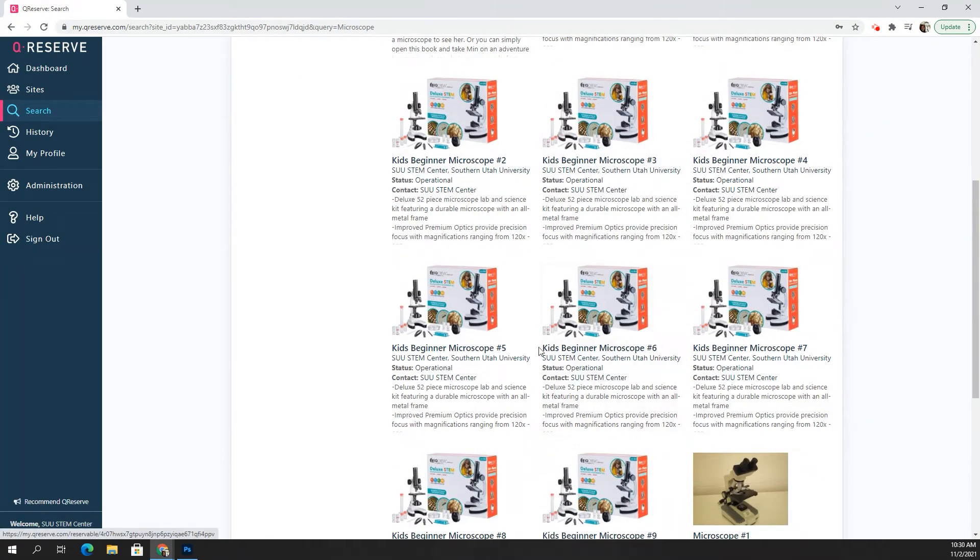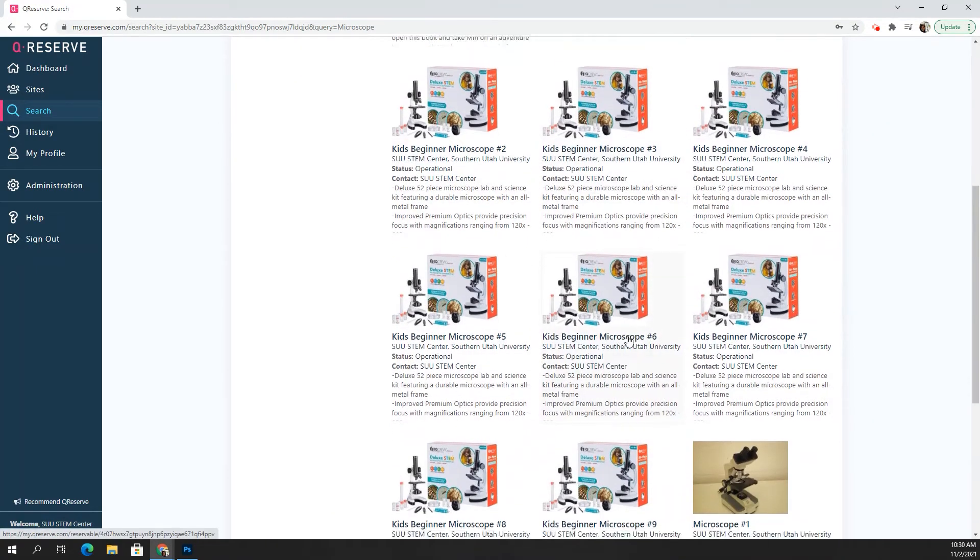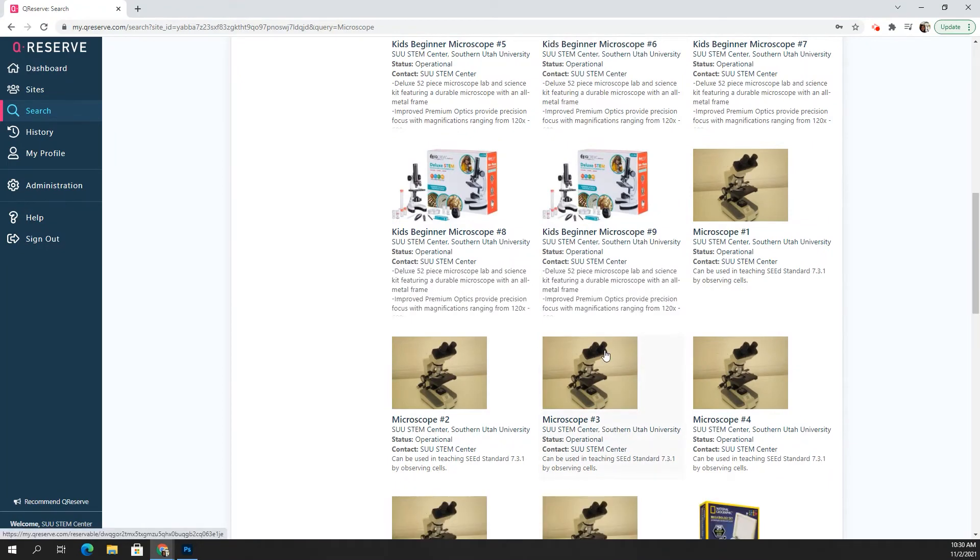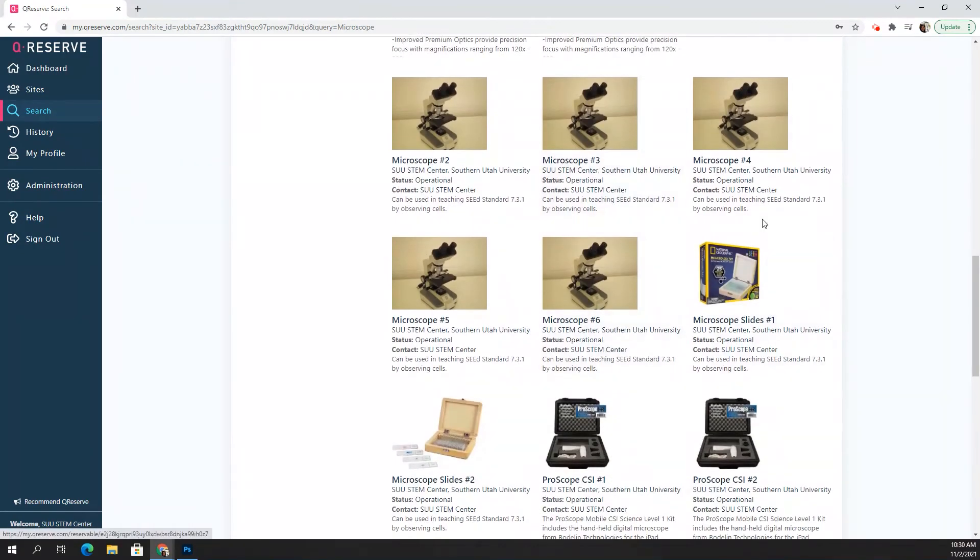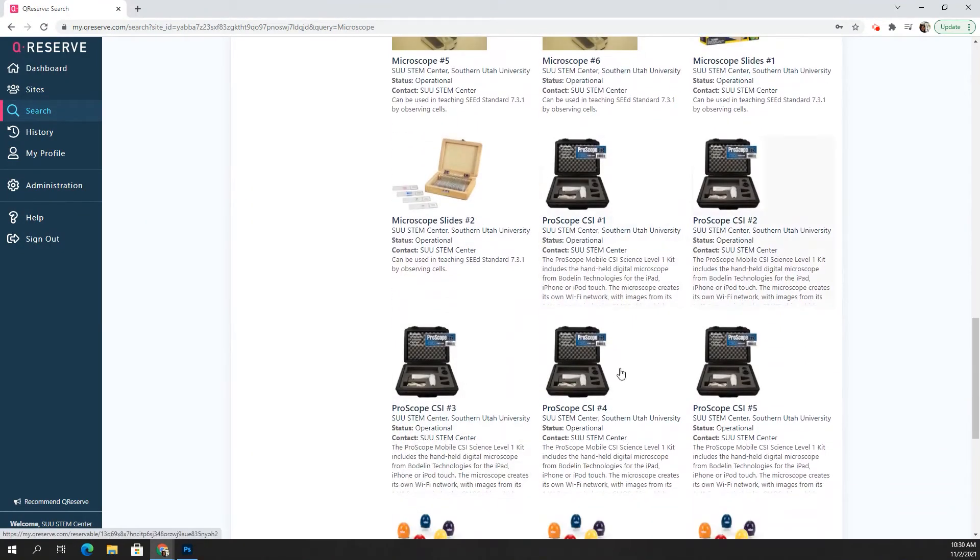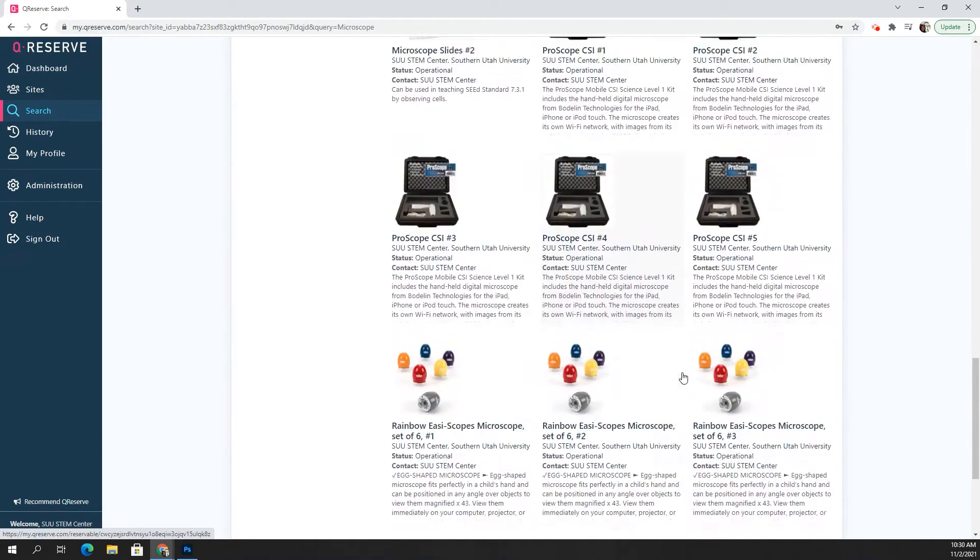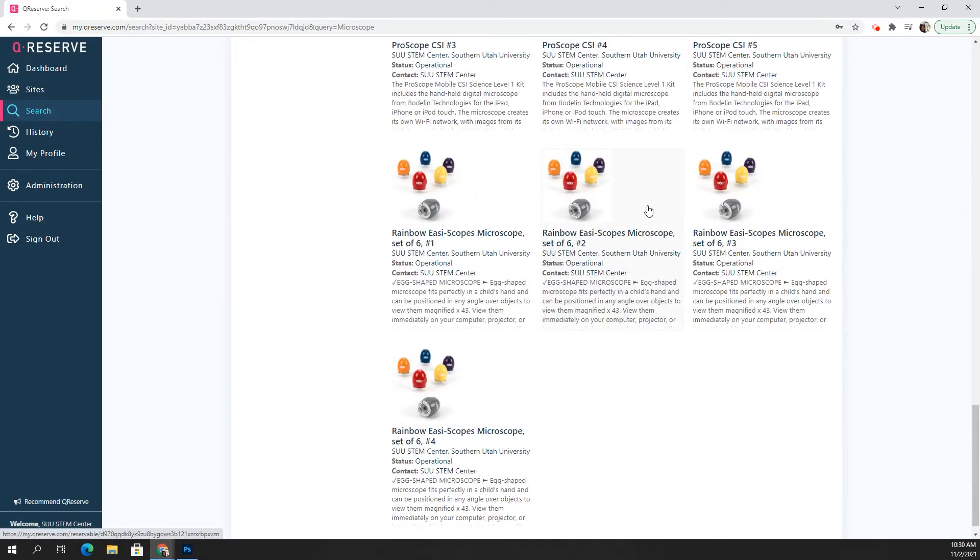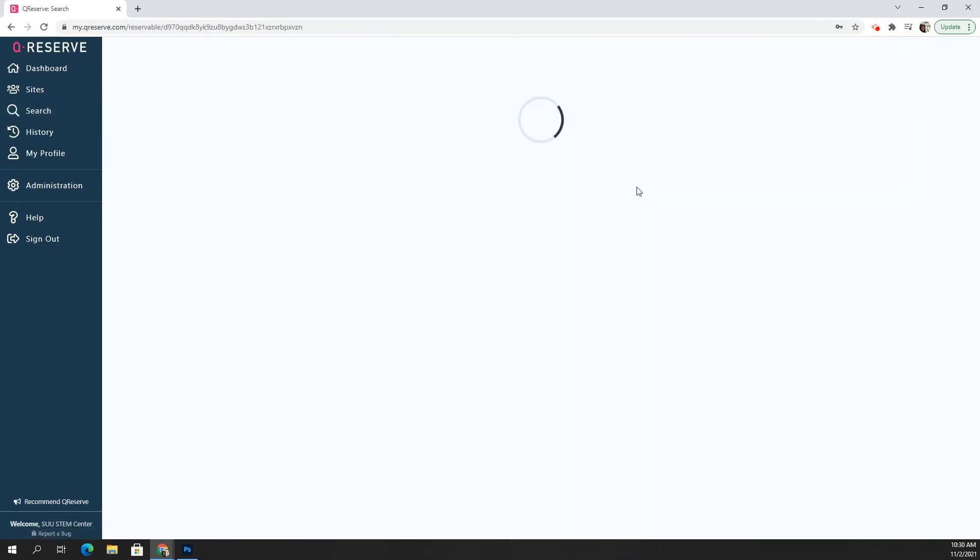So you can see that we have kids beginner microscopes. Then there are regular microscopes and we have microscope slides. We have the pro scopes and we have the rainbow easy scopes, which are great for little kids to use. So let's say I wanted to check out some rainbow easy scopes. I'm just going to click on that.